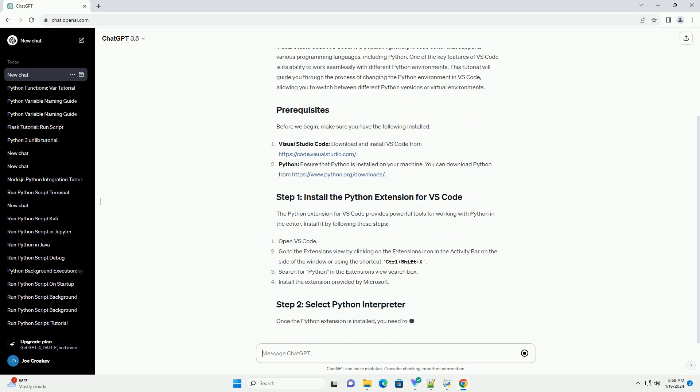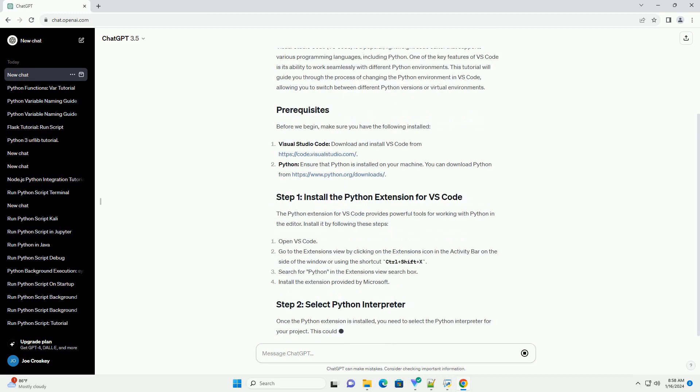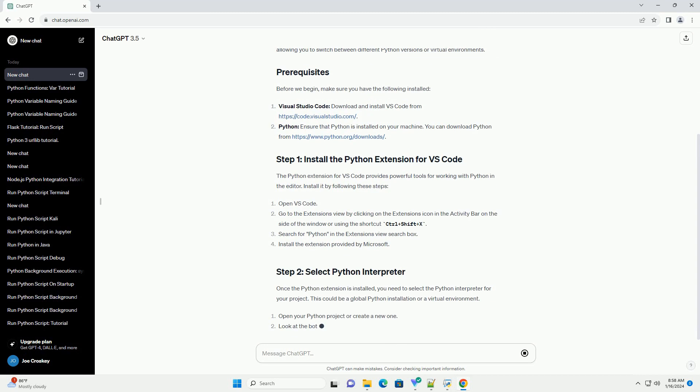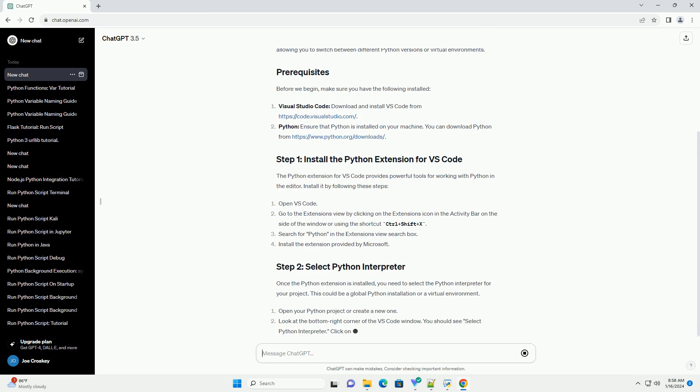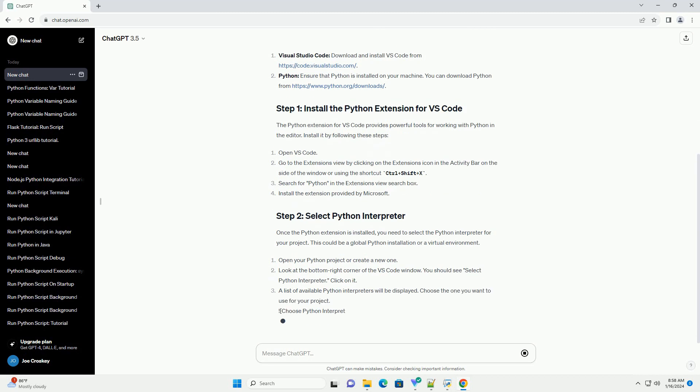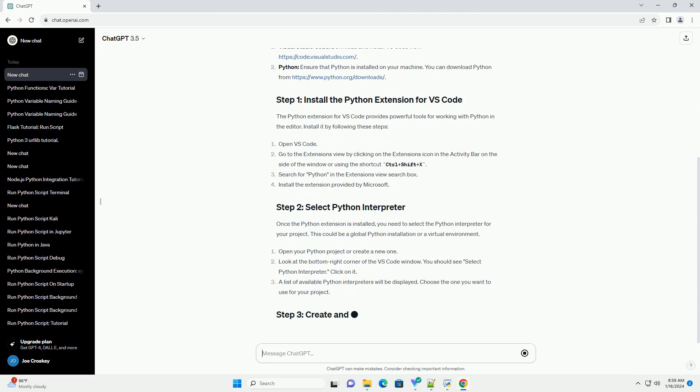Install it by following these steps. Once the Python extension is installed, you need to select the Python interpreter for your project. This could be a global Python installation or a virtual environment.